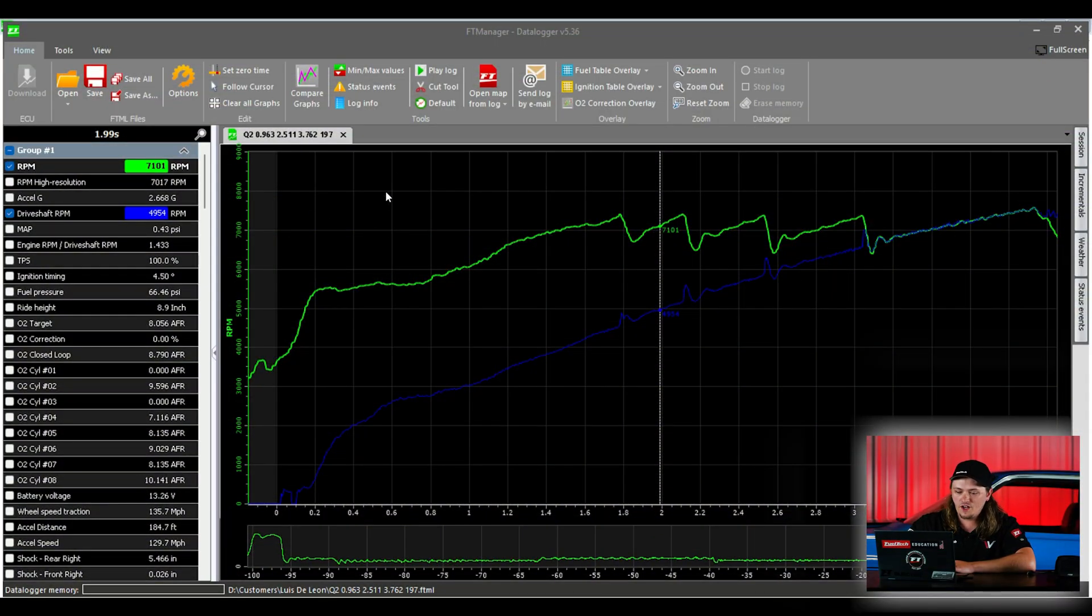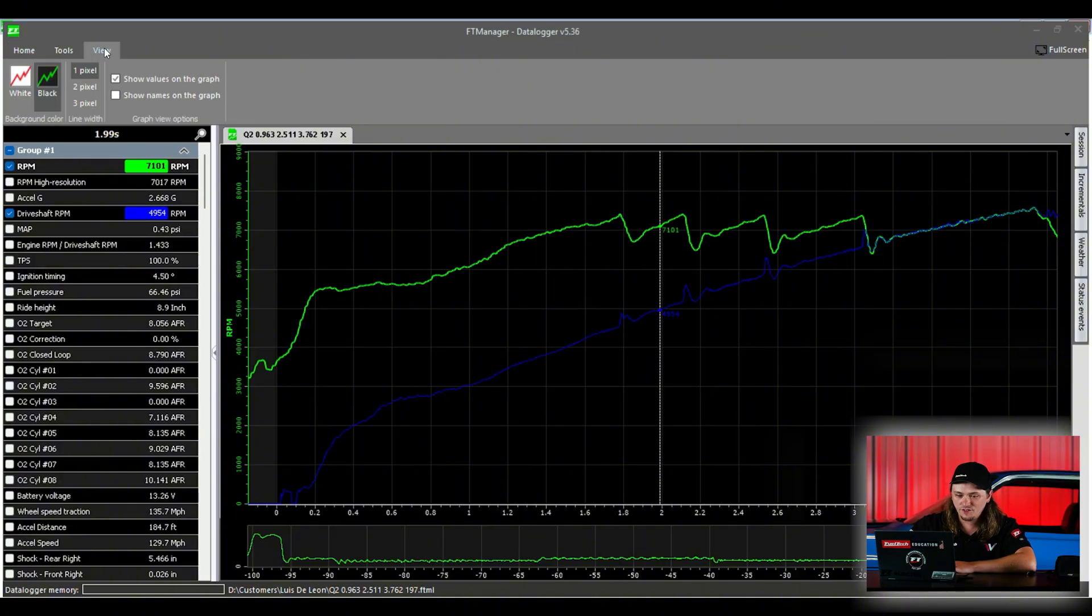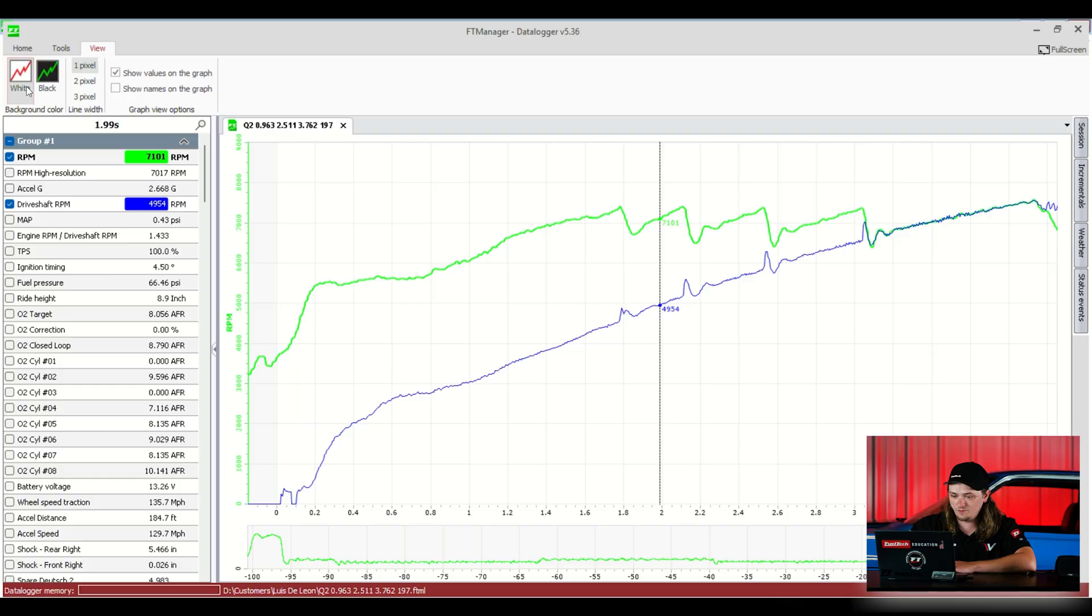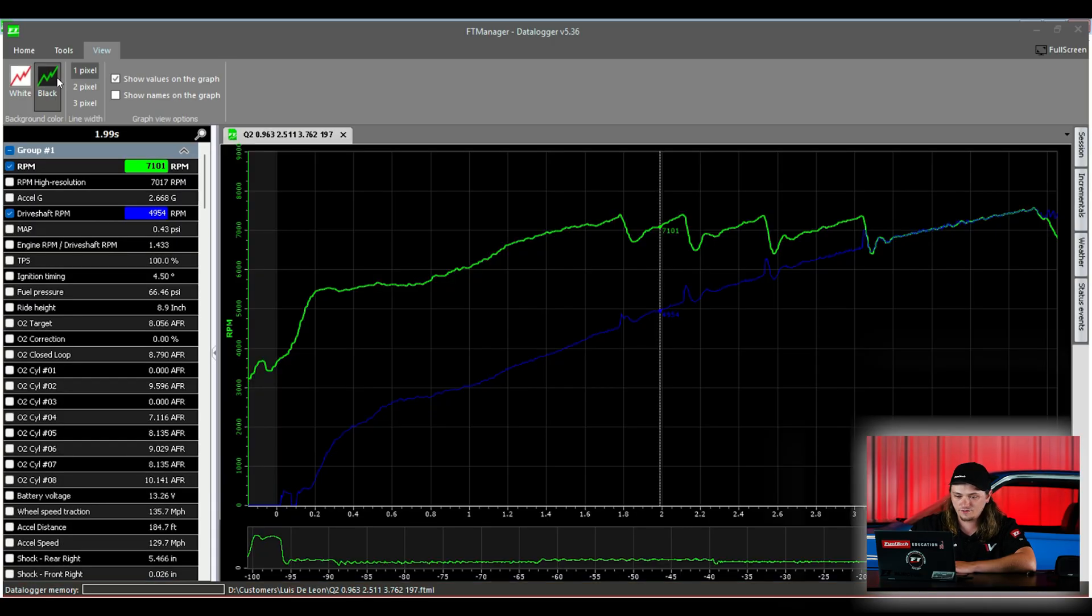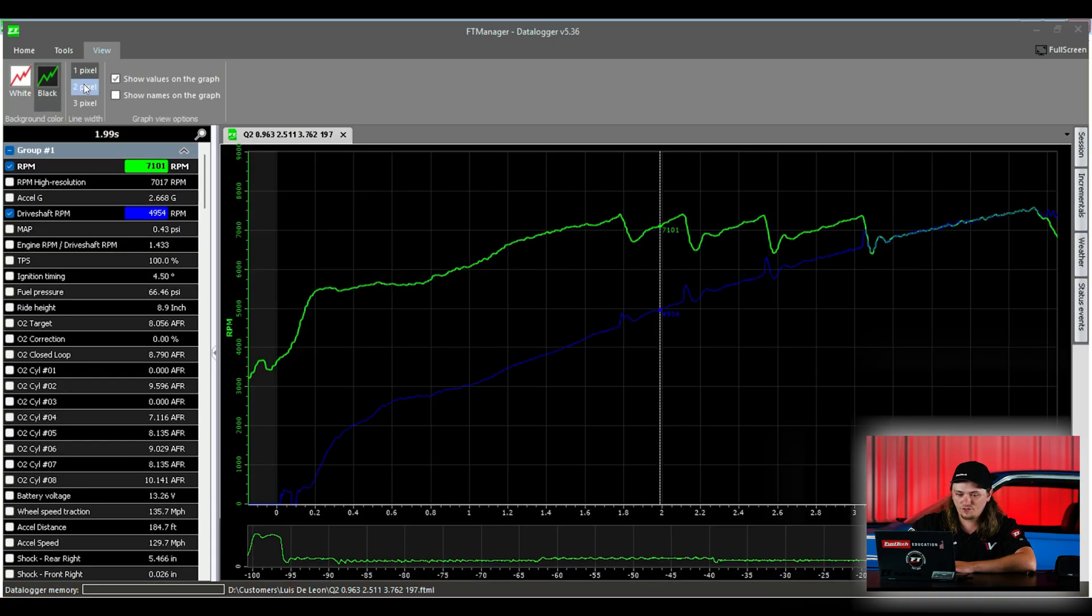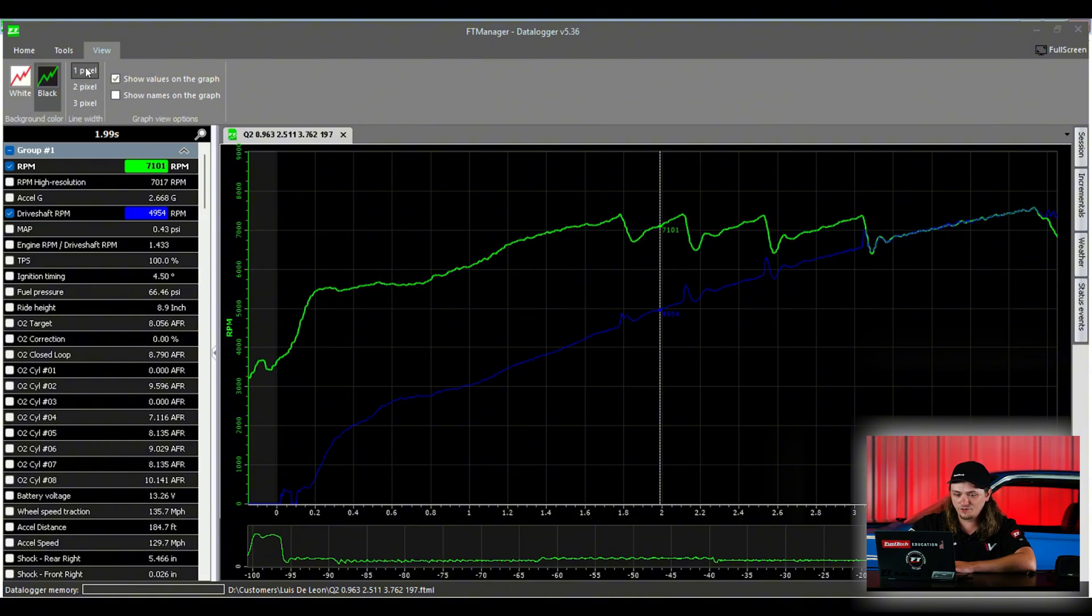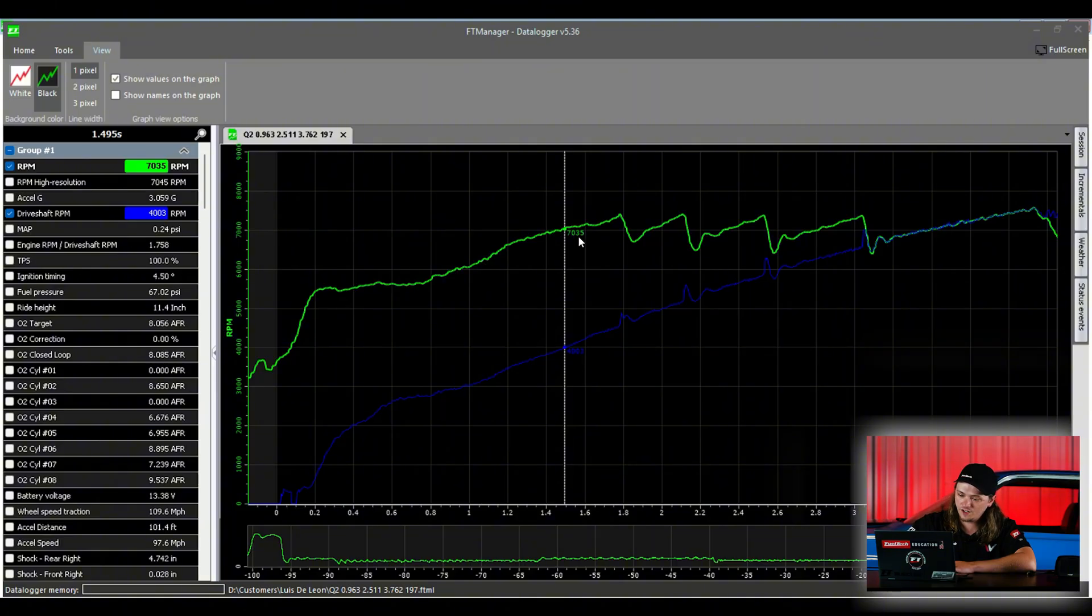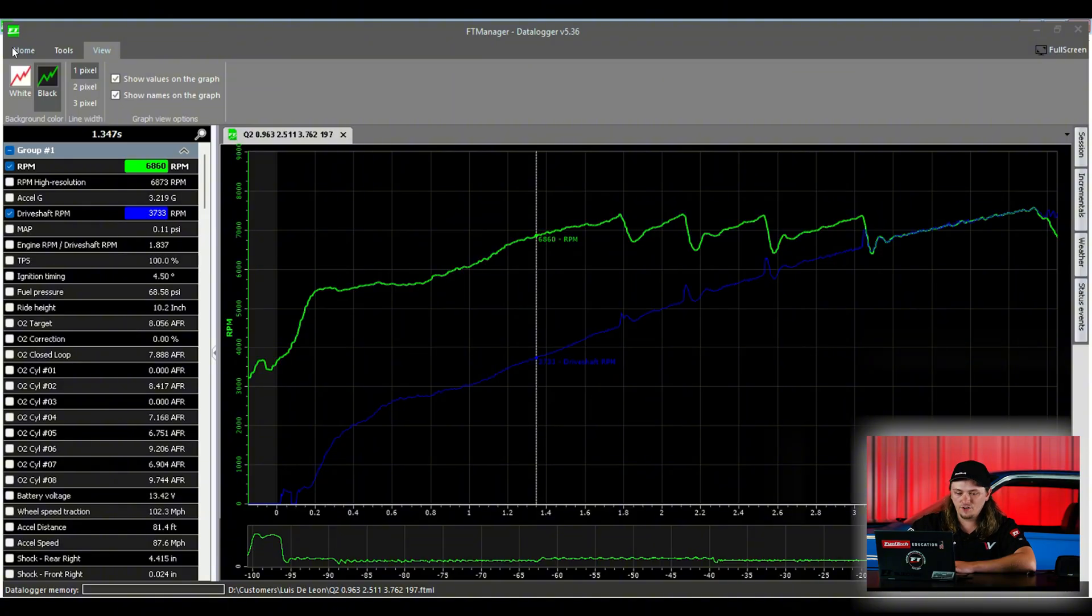So some of you guys may notice mine has a black background. By default, you have a white background. To me, the black background is just easier to see with some of the colors, but a way to change that is at the top, we hit view and white if they want the white background or black if we want the black. This stuff pixels, it just tells you how thick the lines are. Maybe you can't see it good. You want a thicker line. You can do three pixels. One's good for most stuff. This is just show values on the graph. So this is the RPM line. It shows 7,000. And you can also choose to show the names on the graph. So now it shows RPM beside it. We'll leave that up just so it's easier for you guys to follow along some of the channels.